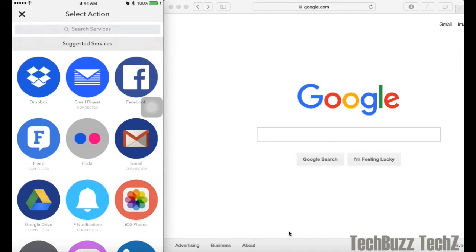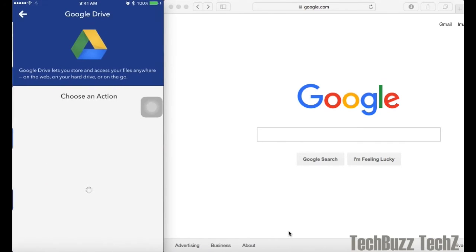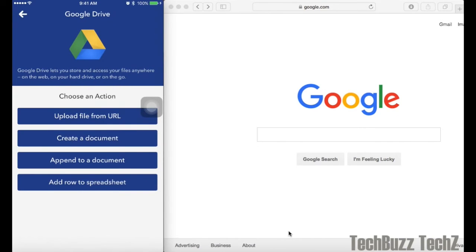The next thing to set up is Google Drive. So choose Google Drive and choose the last option, Add Rows to Excel Spreadsheet.